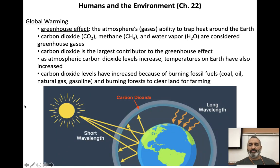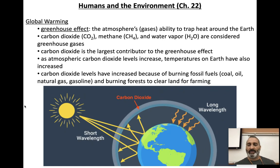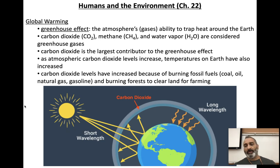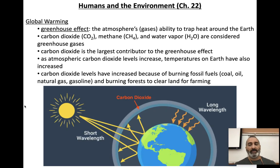Hi there, everybody. Welcome to Honors Biology Ecology Lecture Video Number 6. This is the last video of this particular unit. Our last video covers humans and the environment — how humans have impacted the environment. If you're interested in this topic, you should take AP Environmental Science your junior or senior year. I teach that class also, so if you want to go way deeper into the subject, take that class in a couple of years. All right, let's begin.